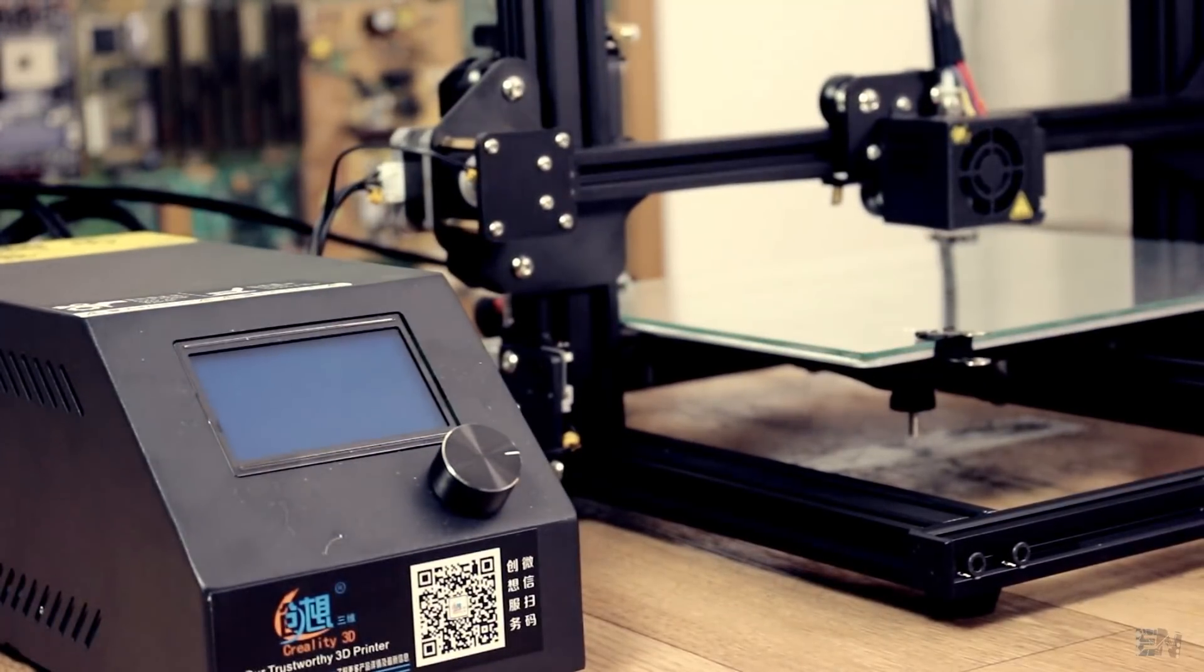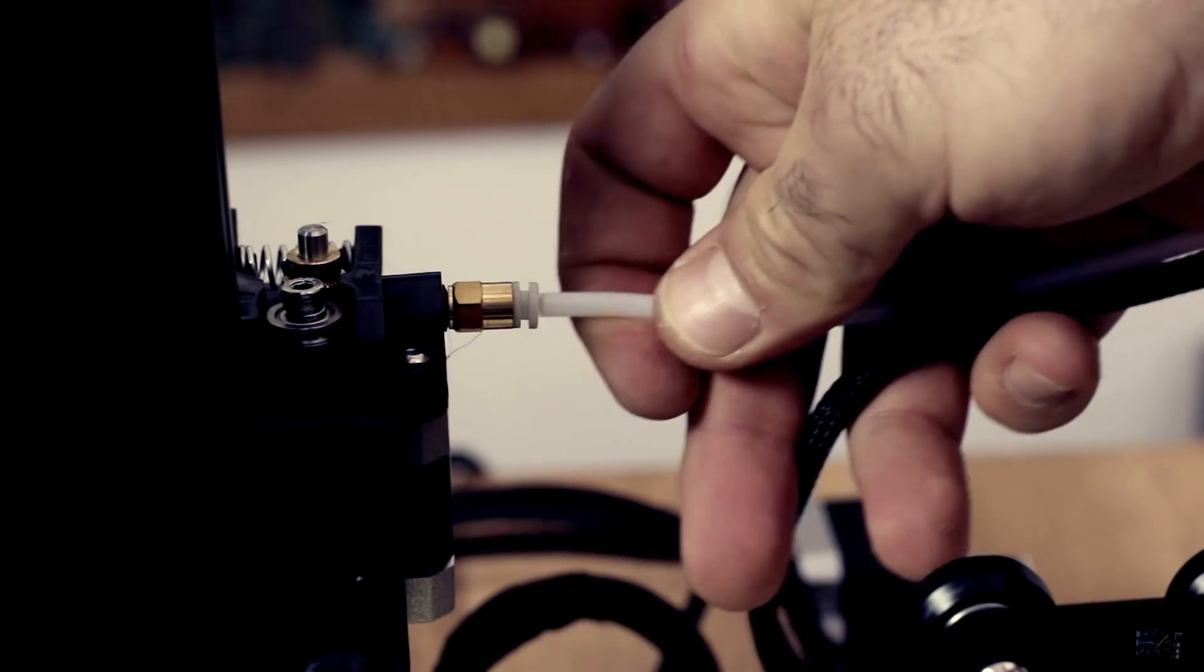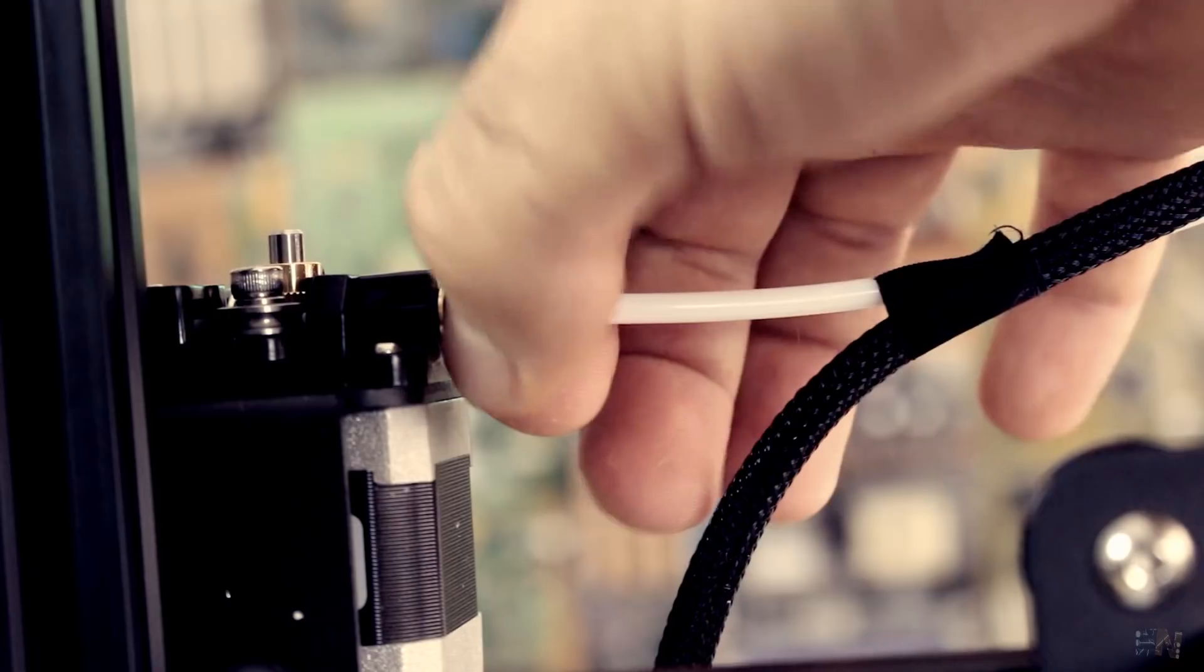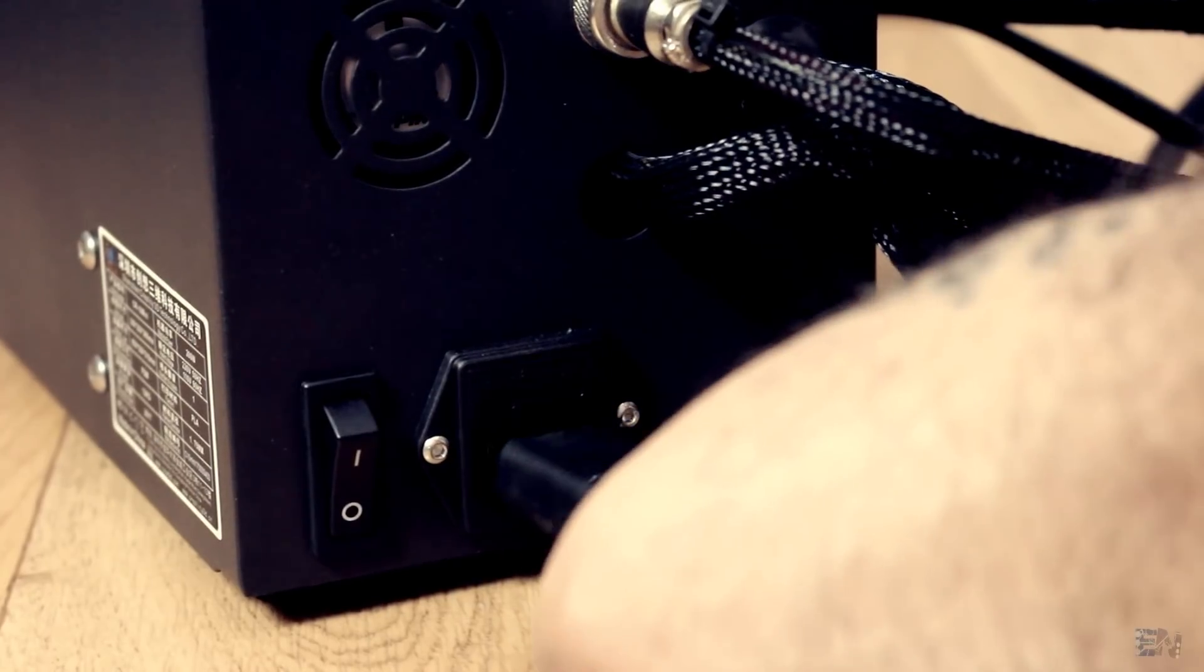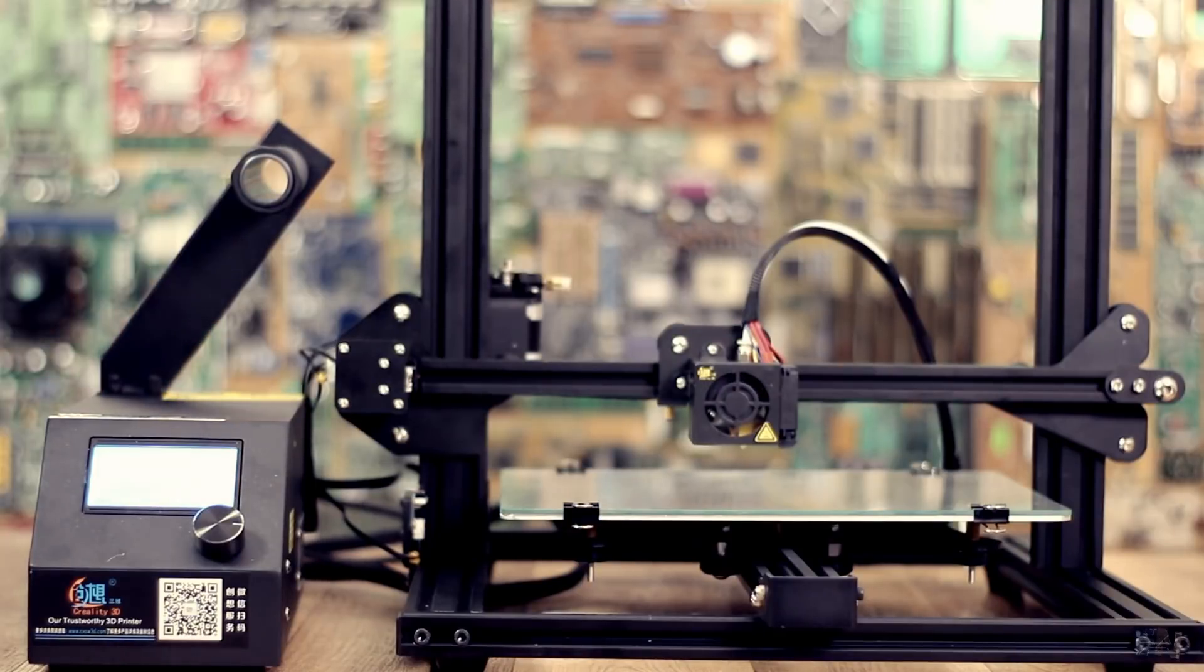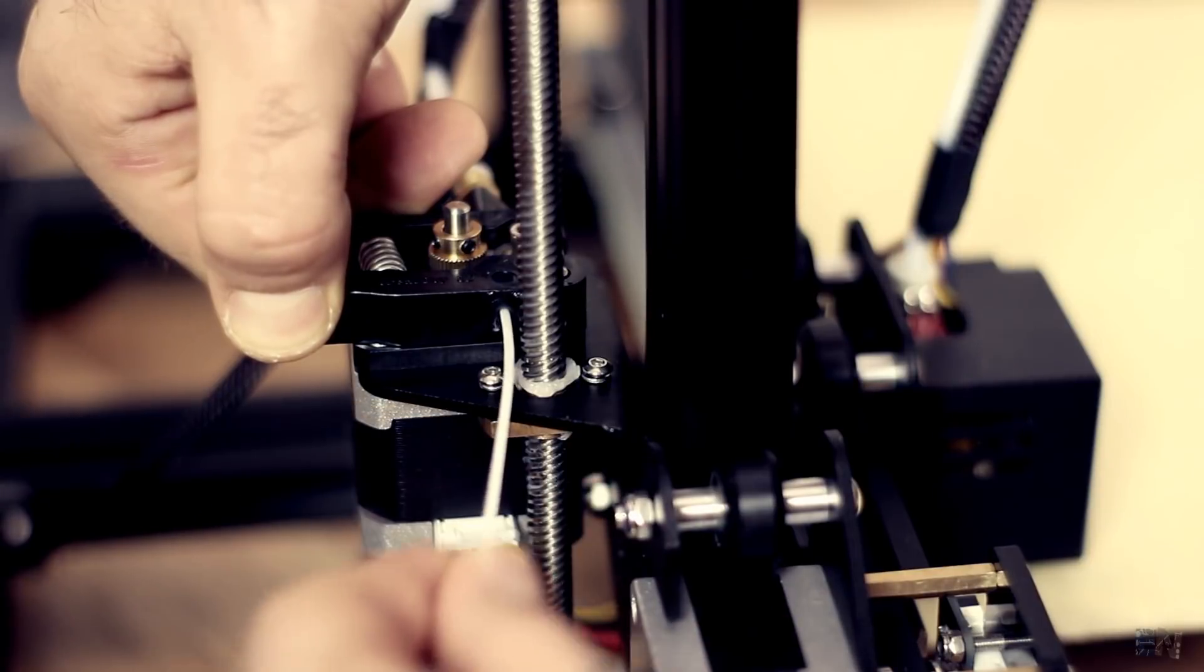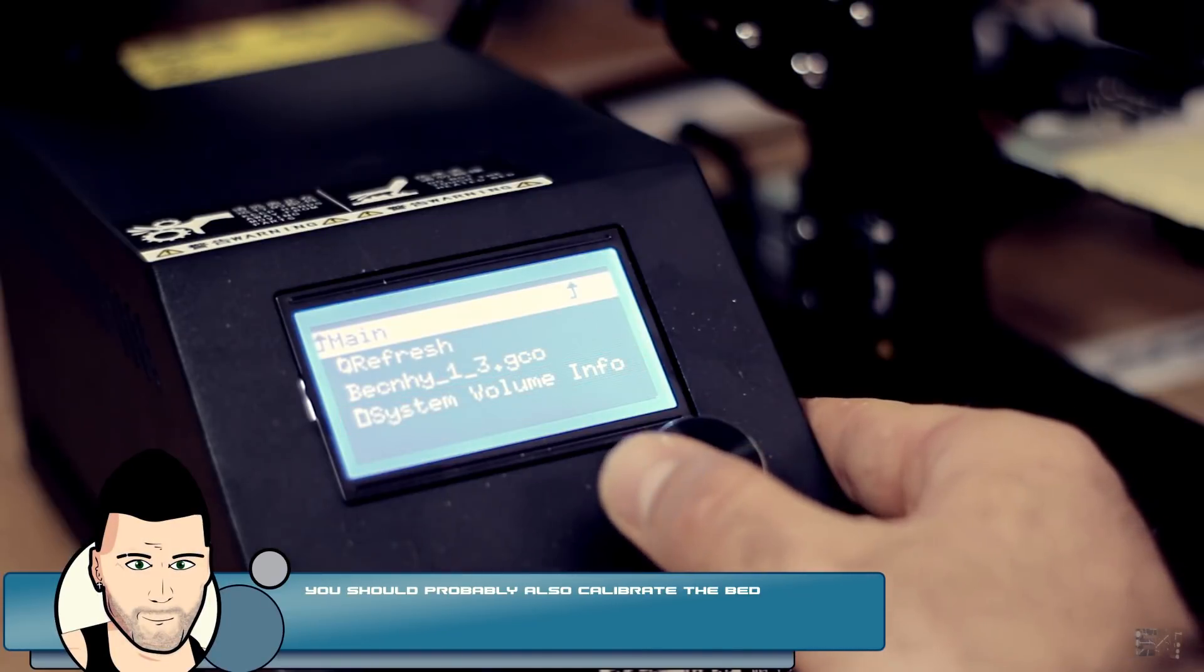One more thing to do, add the spool holder above the main case and connect the base of the bowden tube from the motor to the extruder nozzle and we are ready to print. Plug it in, make sure you have the correct voltage switched, turn it on, preheat PLA, insert the filament in the extruder till it reaches the end, insert the SD card with the GCO test file and select print.